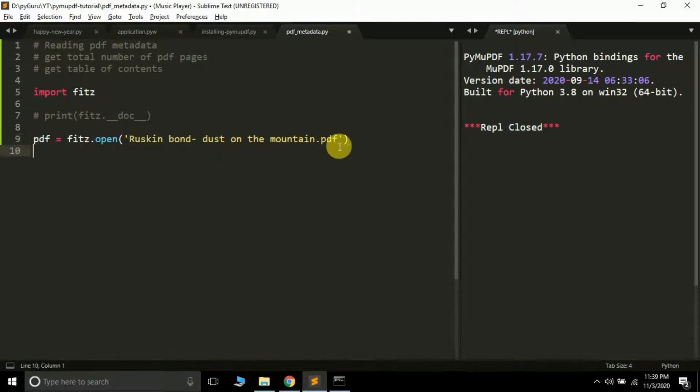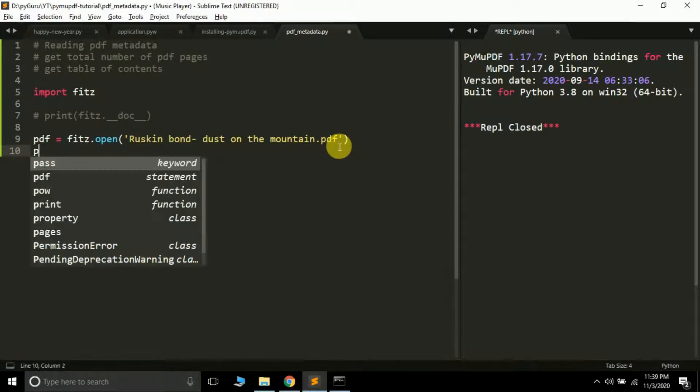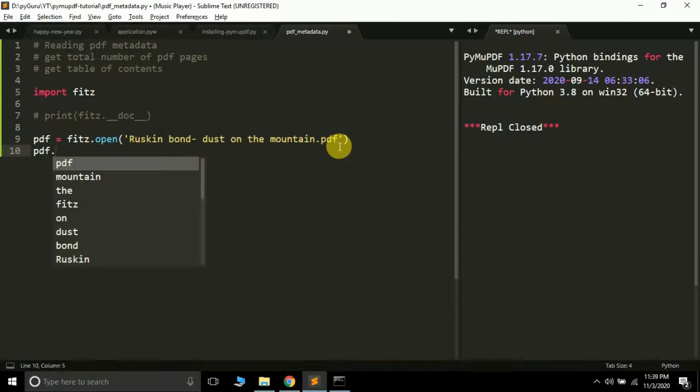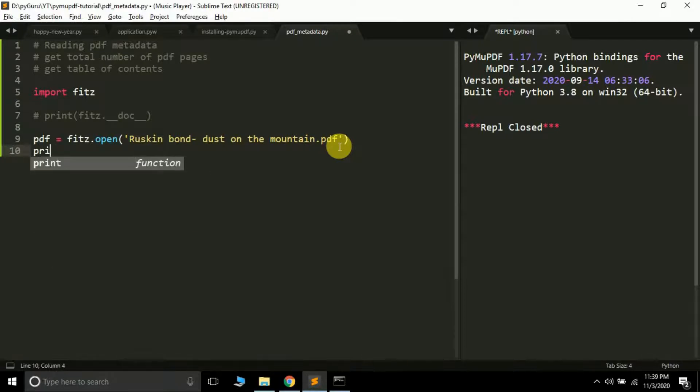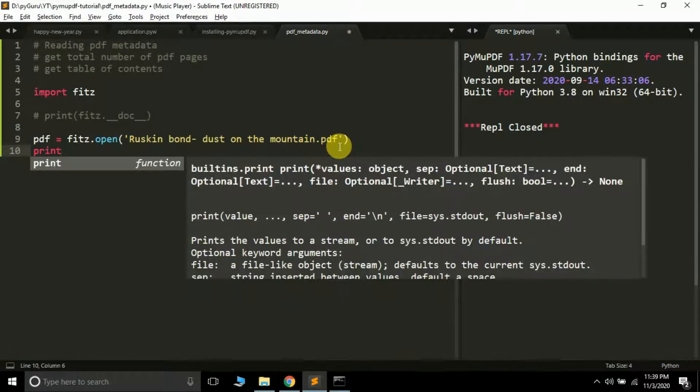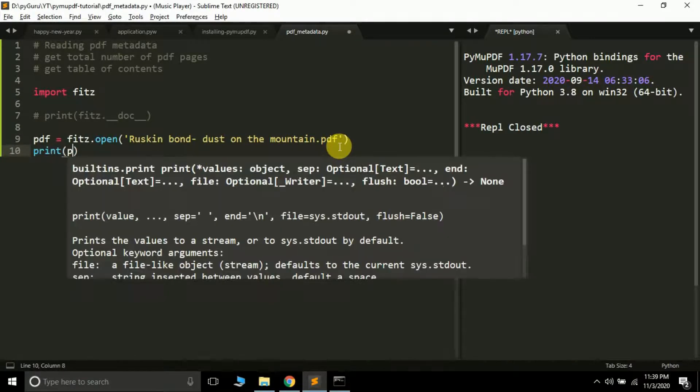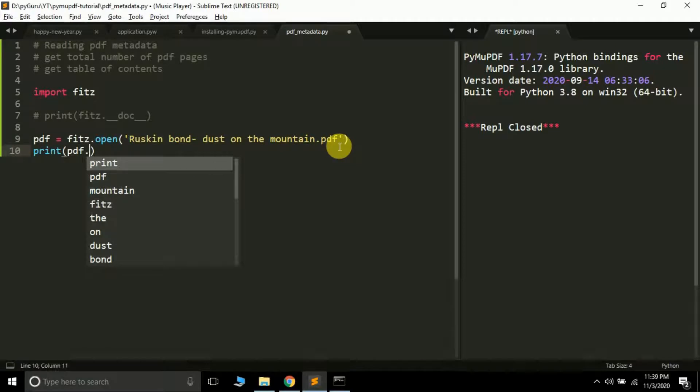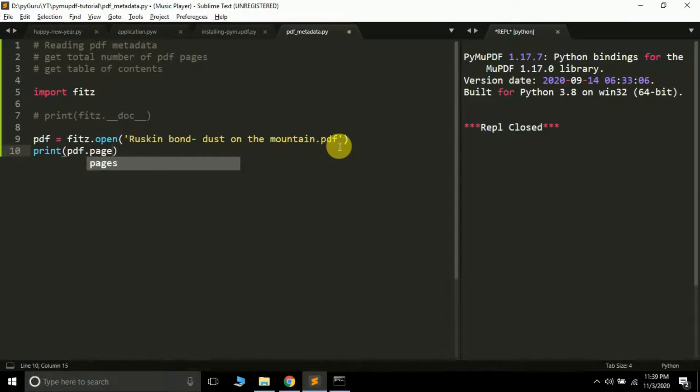The next thing I'm going to do is print the total number of pages in the PDF file. Inside the print function, type pdf.pageCount—page and then capital C count. Remember, this is not a method.